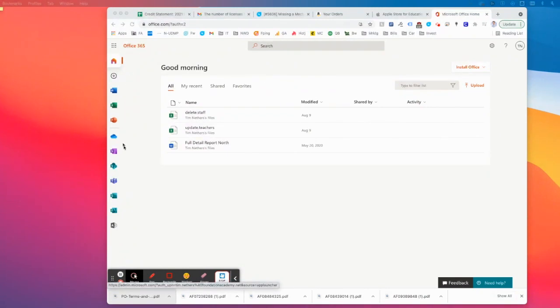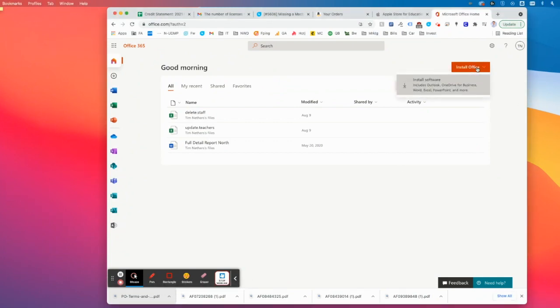Once you're logged in, this is the dashboard you should see. And in the top right, you have a button called Install Office. Click that for me.